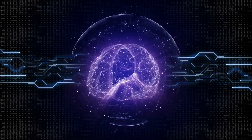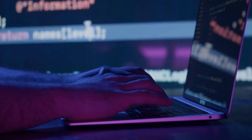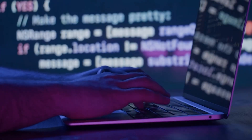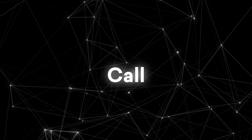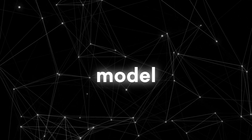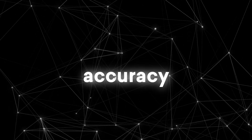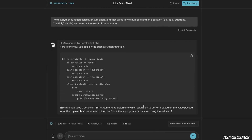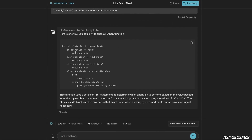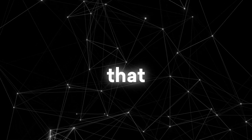Gorilla solves this problem by using natural language processing and machine learning to understand your requests and generate the appropriate code. You can simply describe what you want to do in natural language. For example, call an image classification model that uses less than 10 million parameters, but has ImageNet accuracy of at least 70%. Gorilla will then output Python code to call the appropriate ML model with the appropriate options. You don't need to worry about the details of the API — Gorilla will take care of that for you.